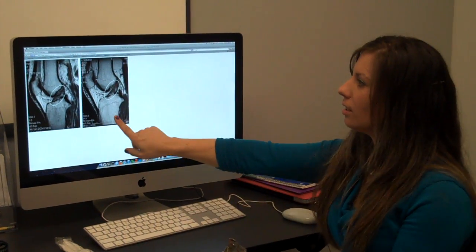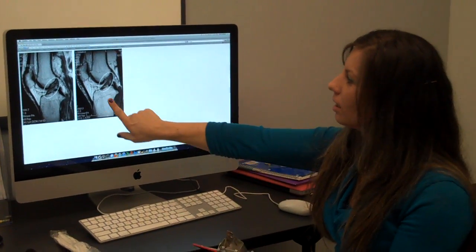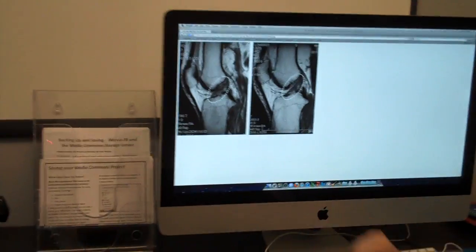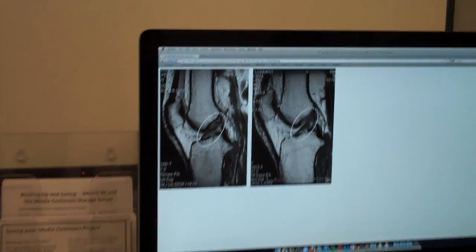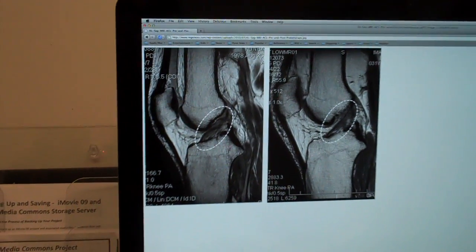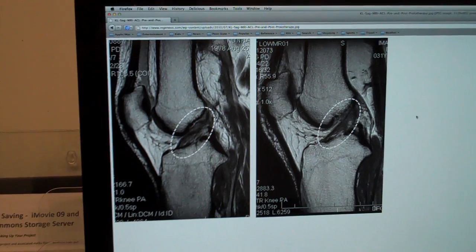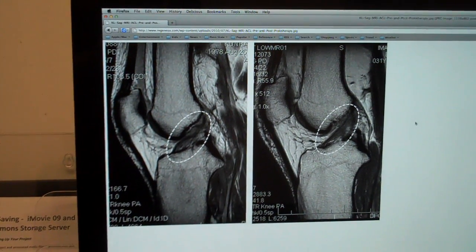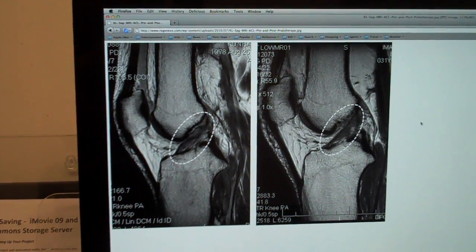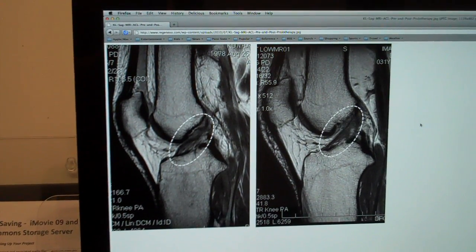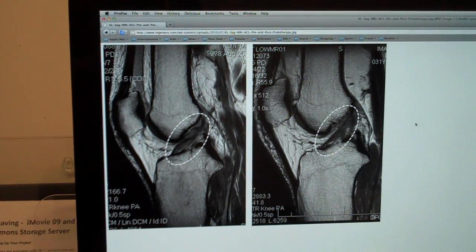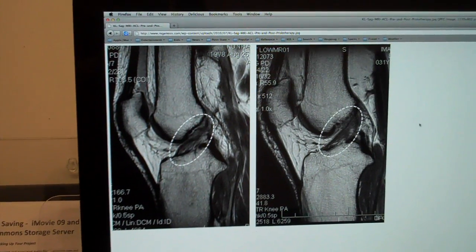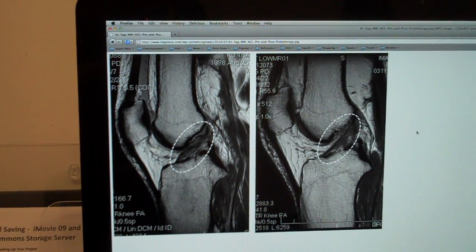This is what an ACL tear looks like. This is a normal picture and this is where the tear is. The ACL originates at the anterior aspect of the tibia and inserts at the posterior aspect of the femur. Because the ACL is one of the knee support ligaments, Rachel's overextension has resulted in a tear as seen in this MRI.